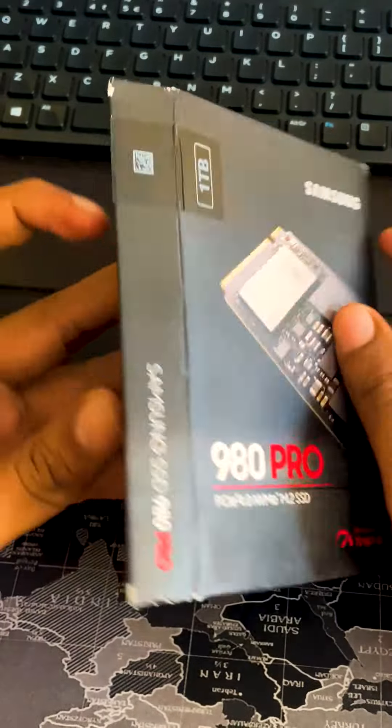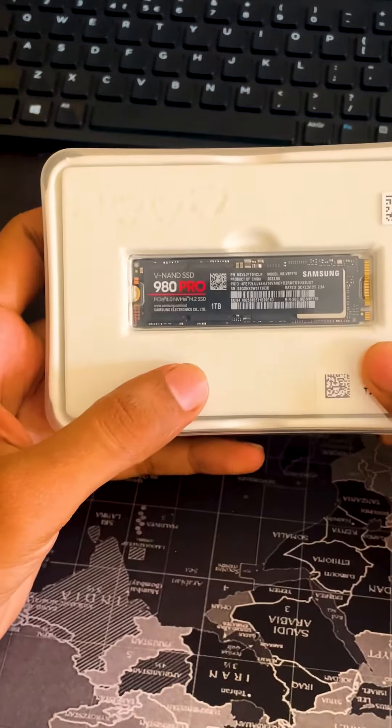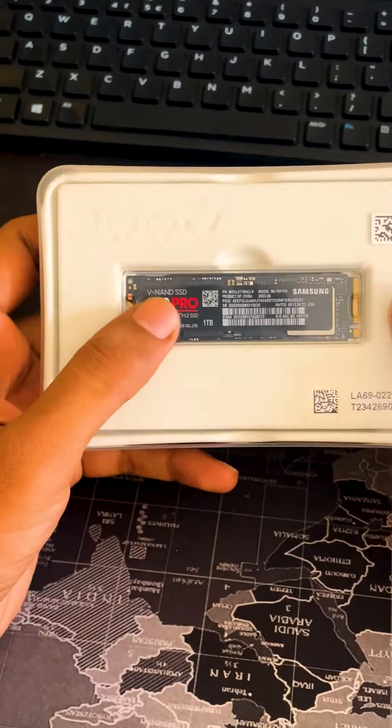Hi friends, in this video I'll be upgrading my internal SSD from 256GB to 1TB Samsung 980 Pro. Samsung 980 Pro is currently among the fastest SSDs available in the market.